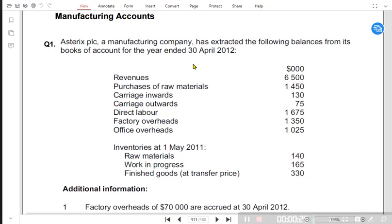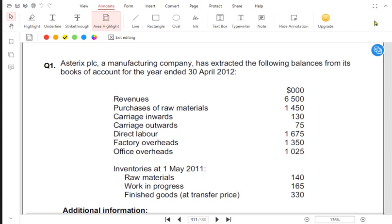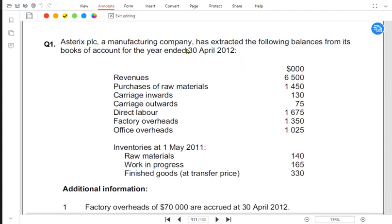We need to find out how much it cost Apple to produce iPhones this year. The question is about Aesthetic PLC, a manufacturing company, with balances from its books for the year ending 30th April 2012. If the year ends on 30th April, it must have started on 1st May 2011. Revenue means sales, and sales are written in the income statement, not in the manufacturing account.